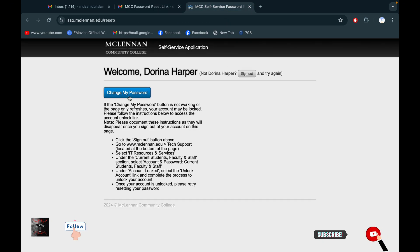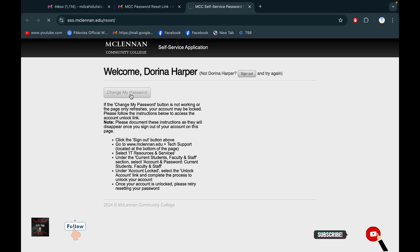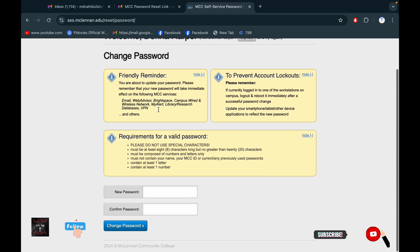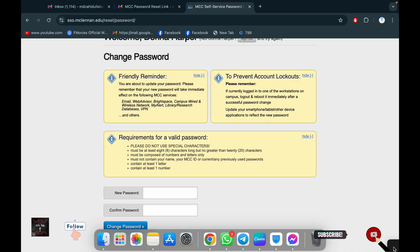Then you have to click on Change Password and put in a new password.